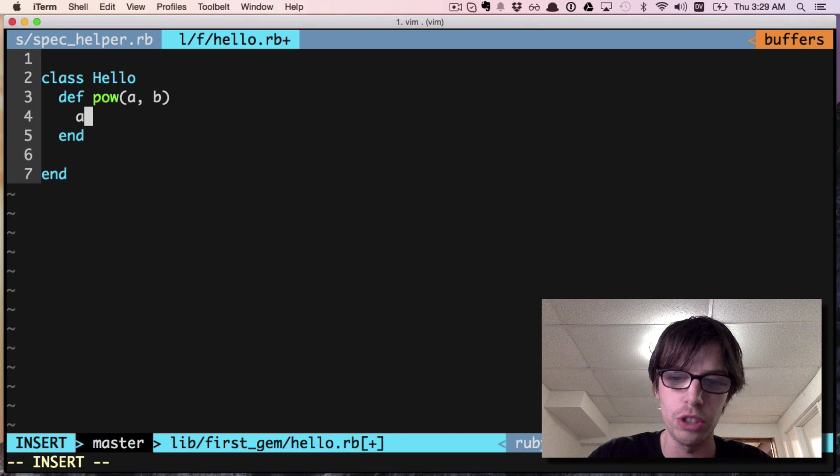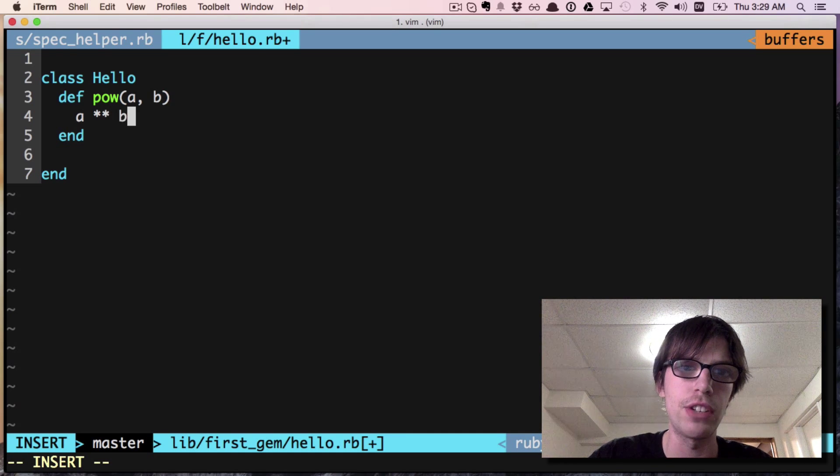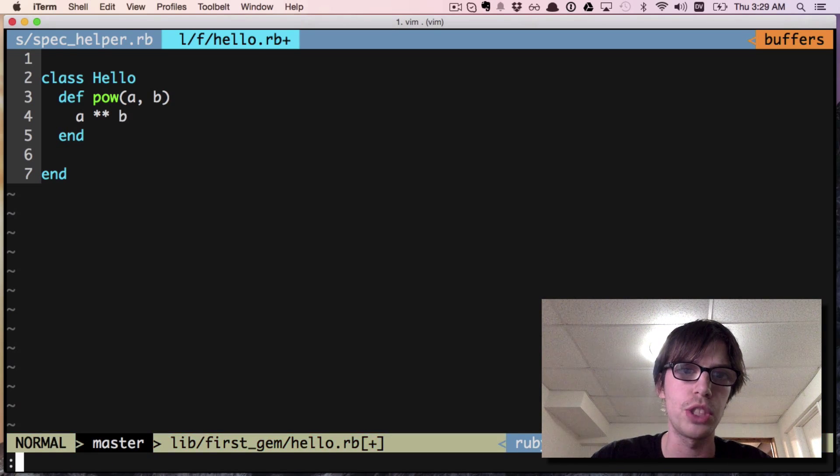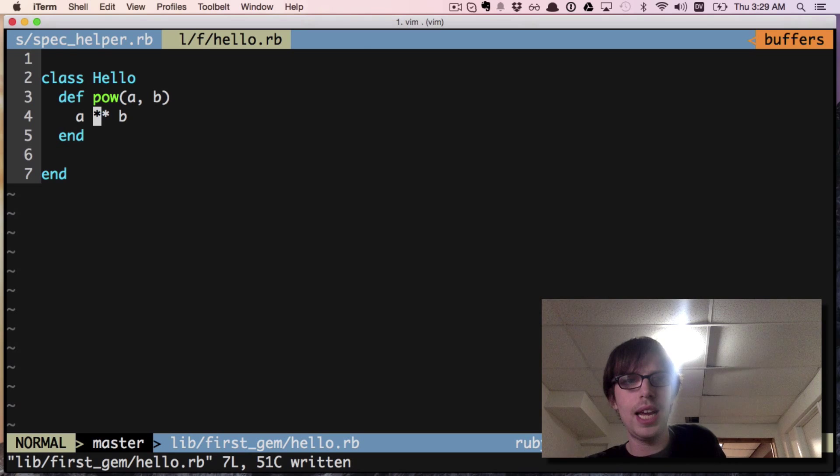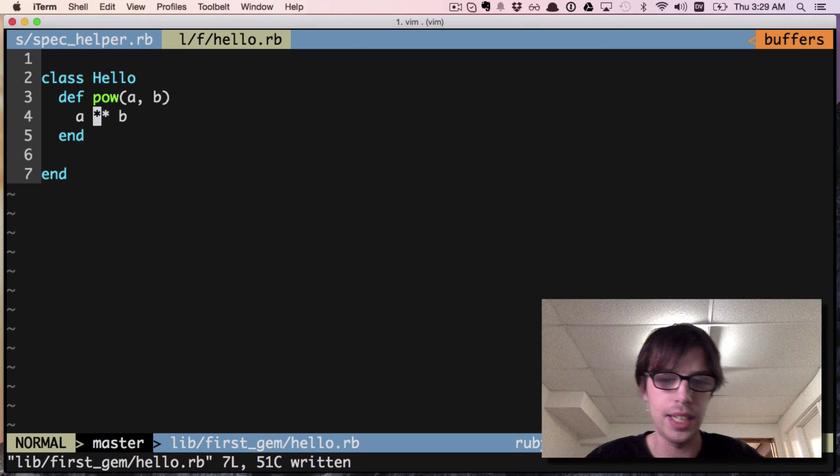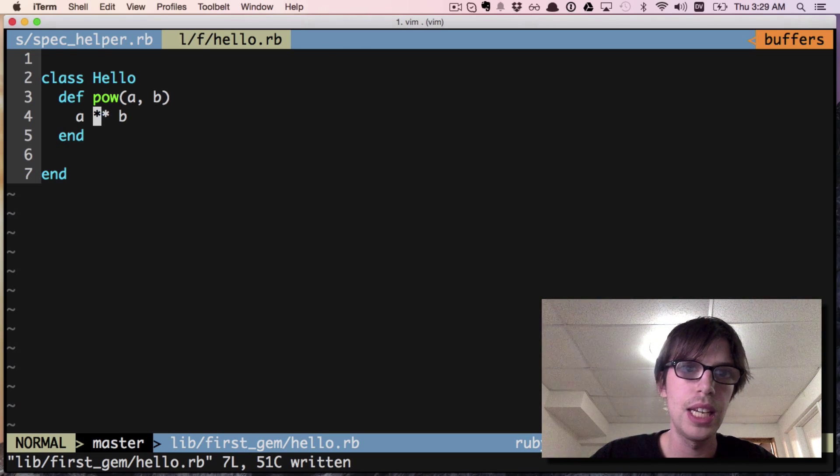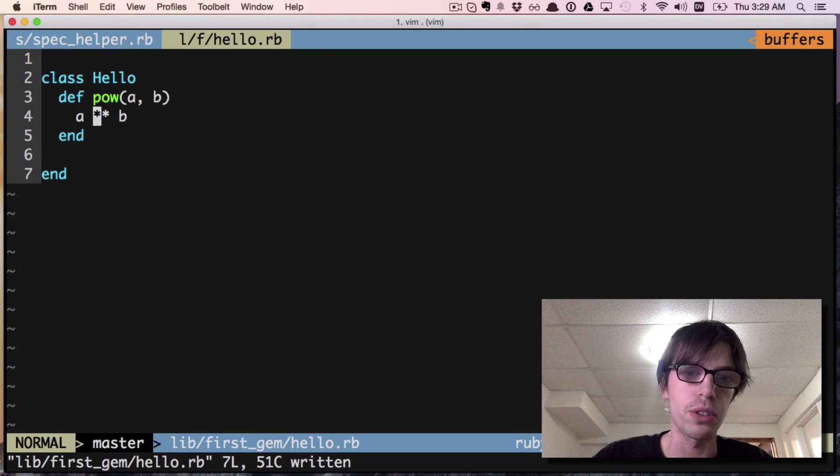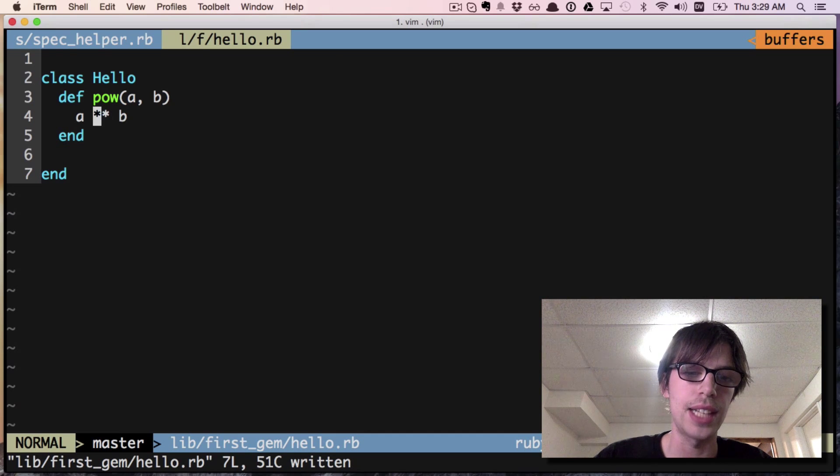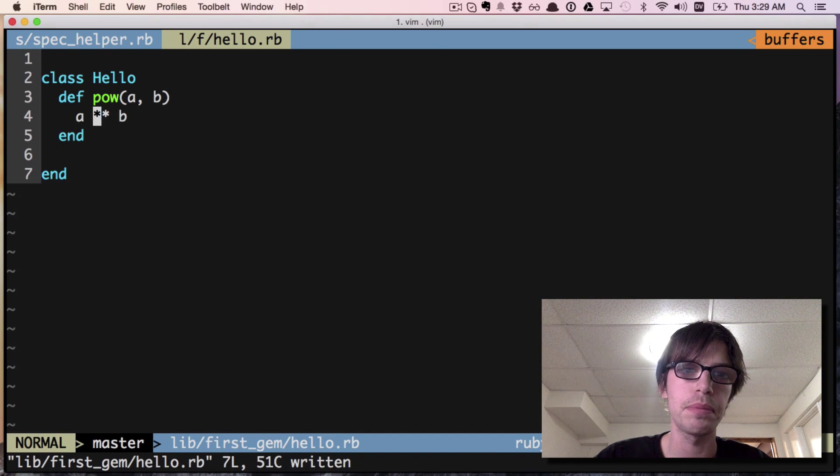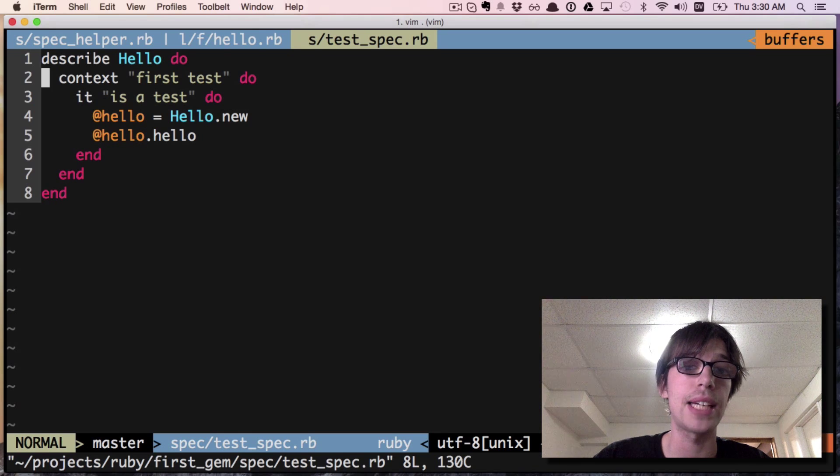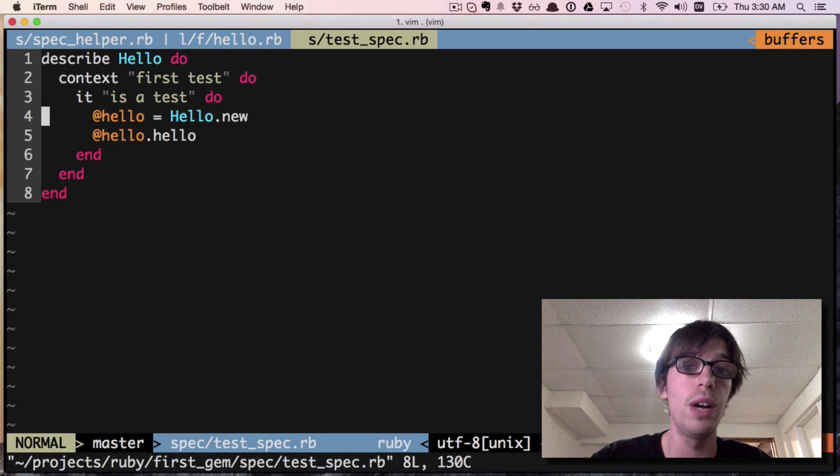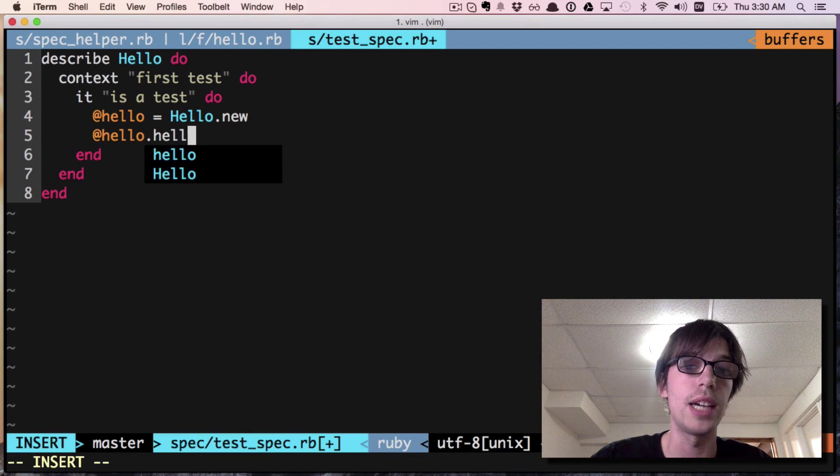I'm gonna get rid of hello because it's hard to test output from puts. Instead, we're just going to make a function that returns the power, which in Ruby you can do with two power signs, so a**b.